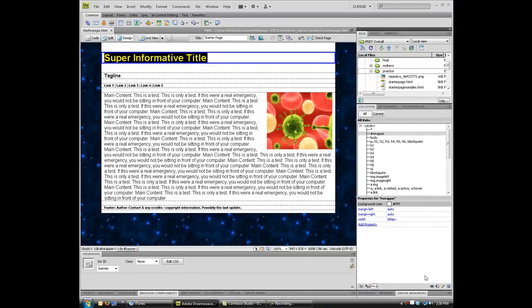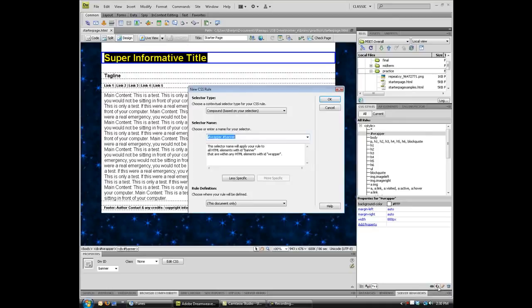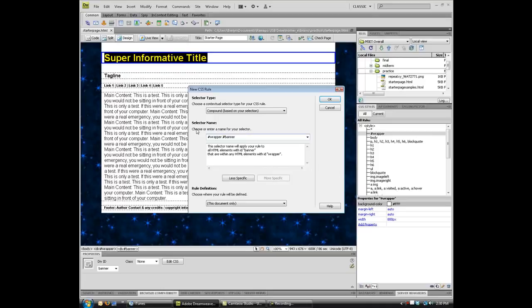I am going to come over here to my CSS panel, and I am going to choose the new CSS rule icon, it's the little plus guy. And notice here that I have got these pieces, these are descendant selectors. I do not really want the wrapper to take on any kind of attributes. I want the banner to kind of be its own rule.